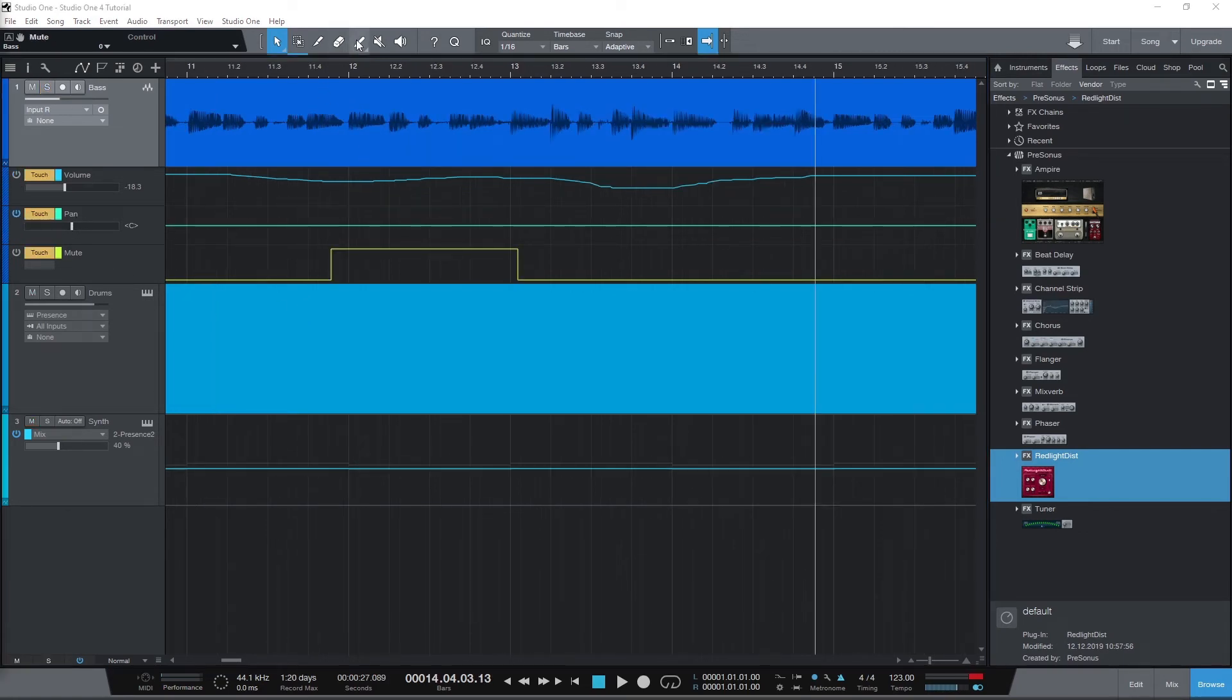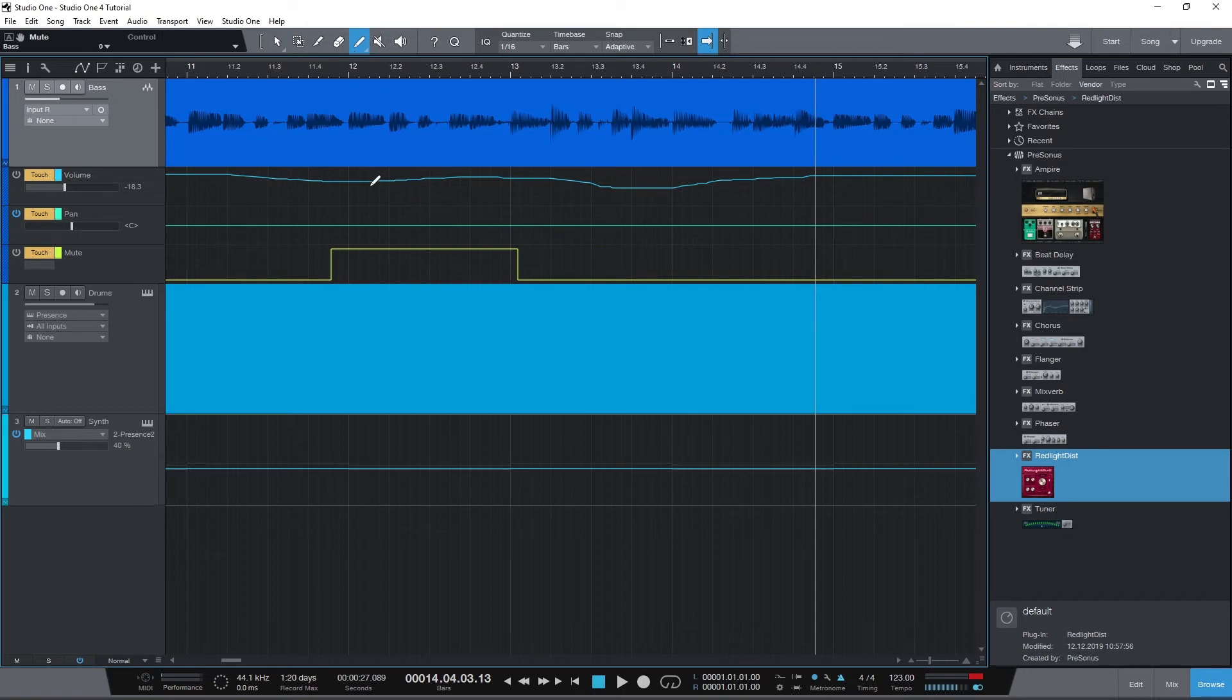Another way we can add automation is to draw it on. In the automation lane, we can use the paint tool at the top and click and drag it along the automation lane to draw on the automation.